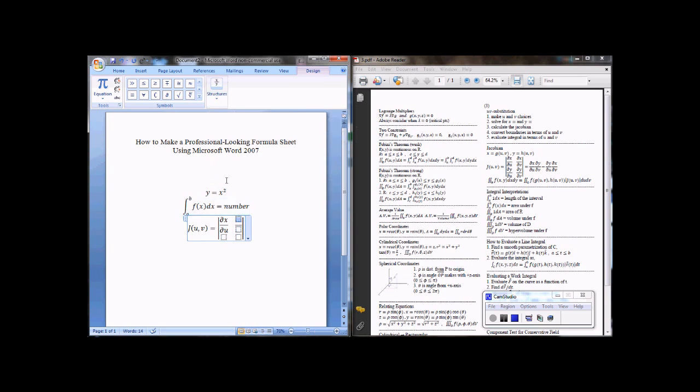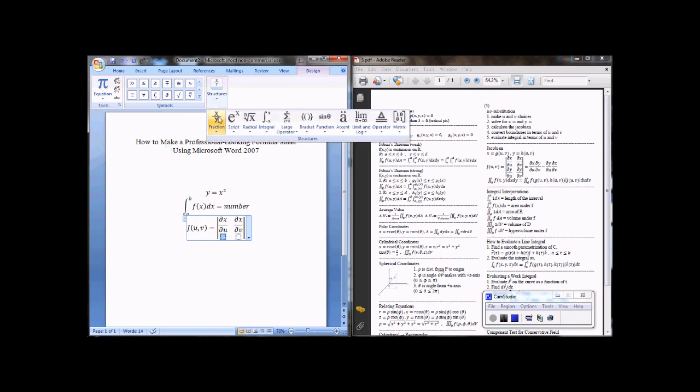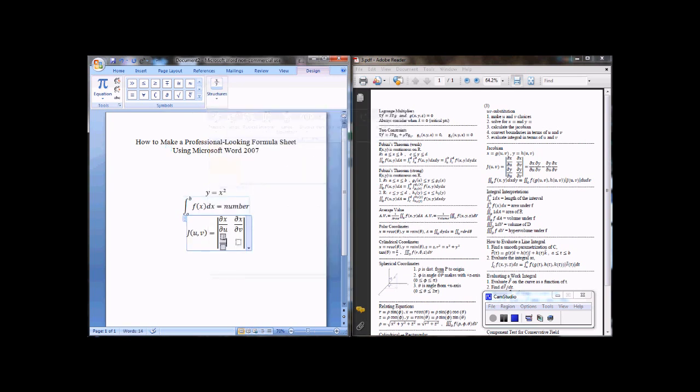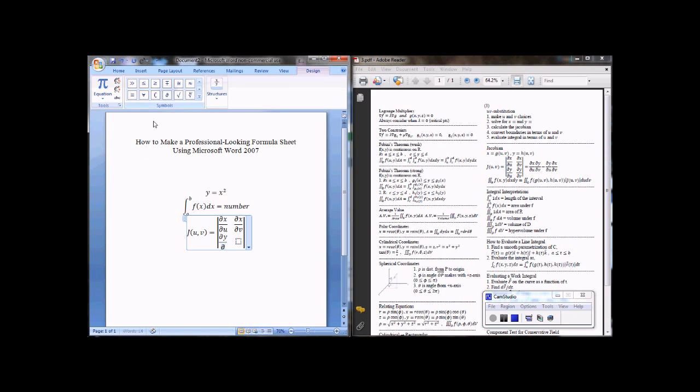And here it will be partial x, partial t. I'm arrowing with my right arrow key to get to the next square. Another fraction, partial y, partial u, arrow with the right key.